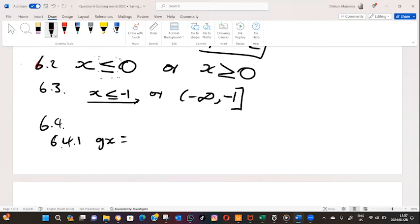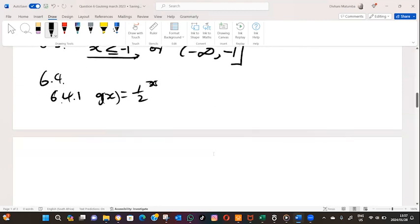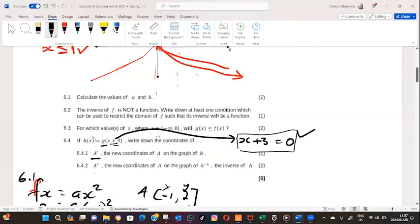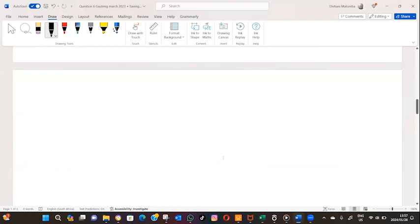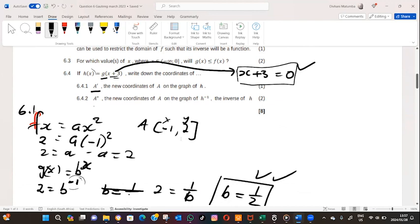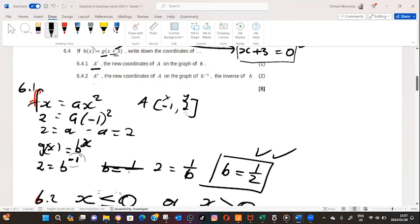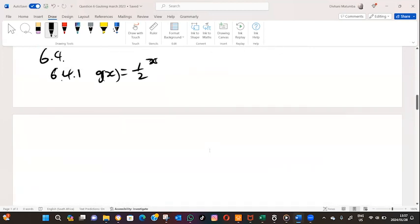Now g of x has been solved as one half to the power of x. If we transform the coordinate A — which was minus one, two — now we need to apply the horizontal shift. The coordinate A is minus one, two, and we apply the transformation to get the new coordinate.